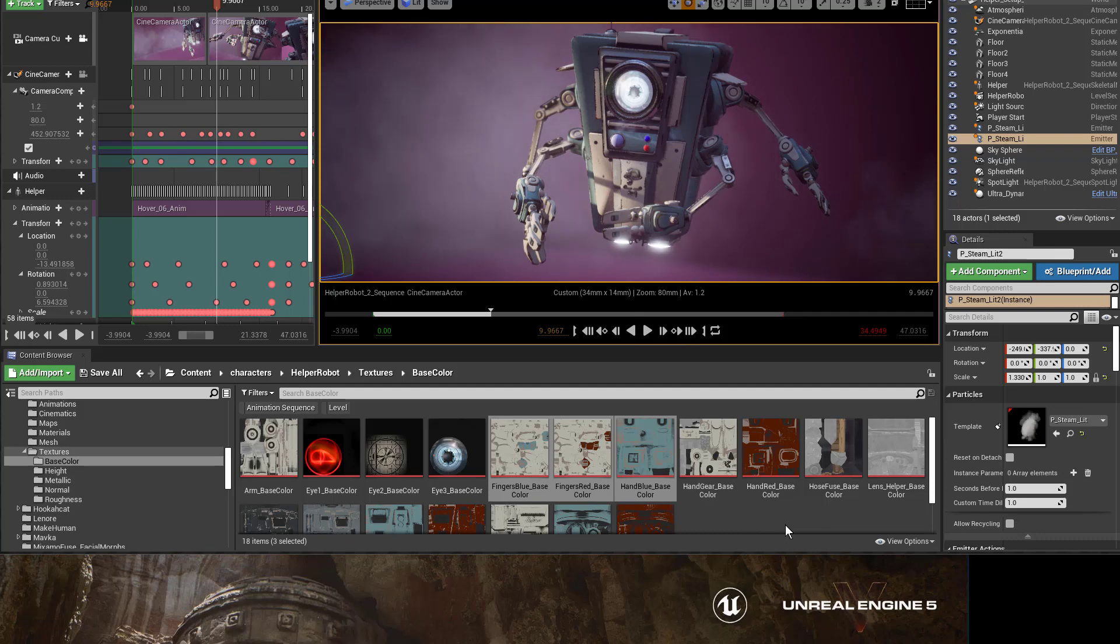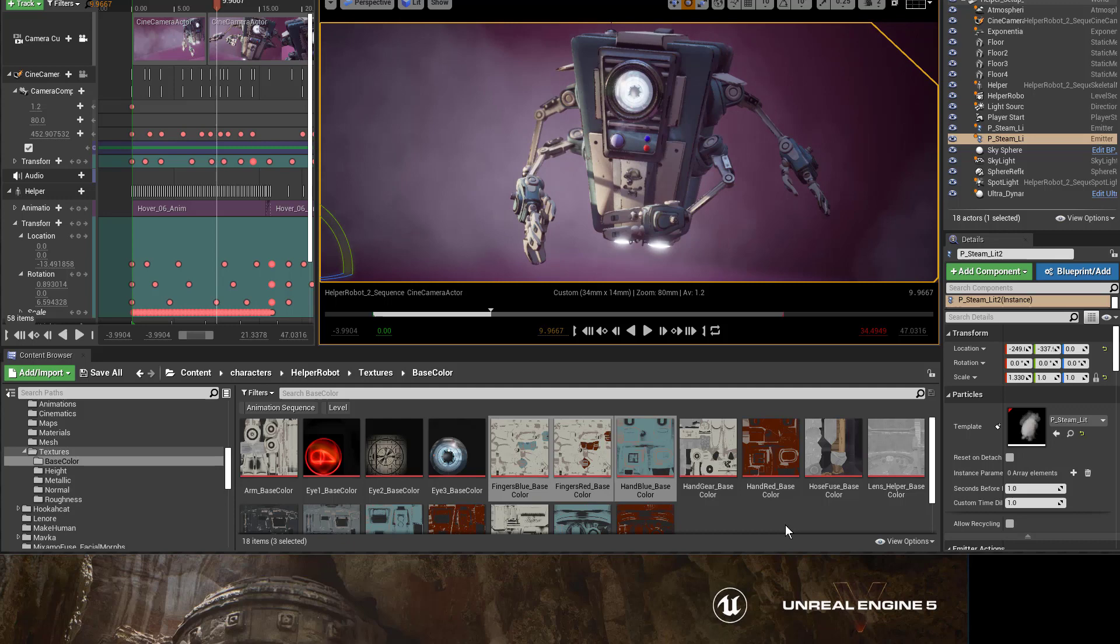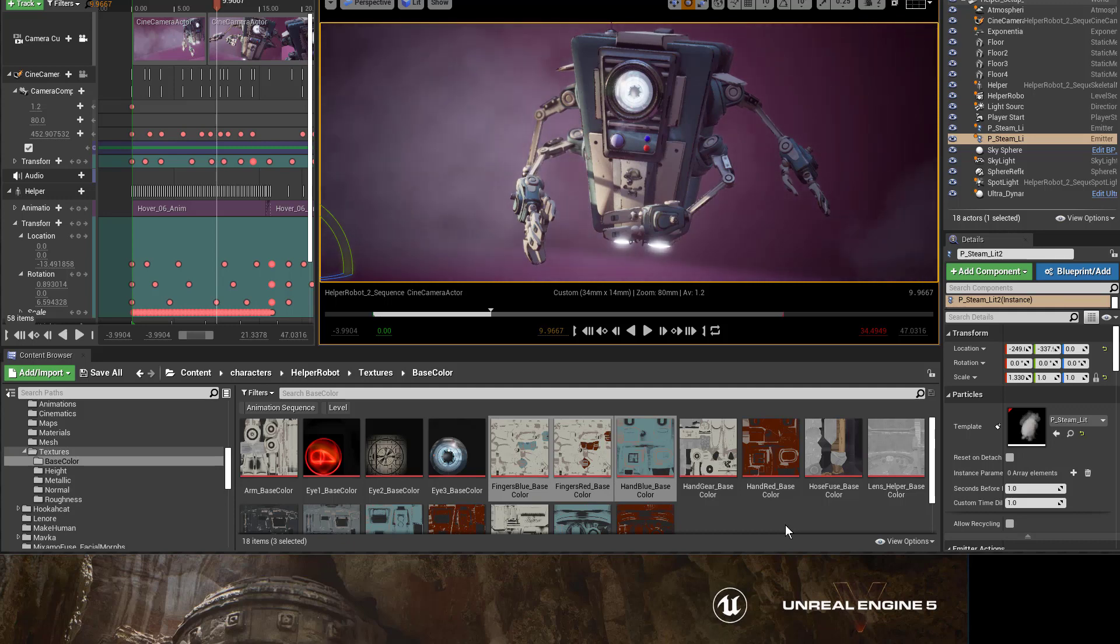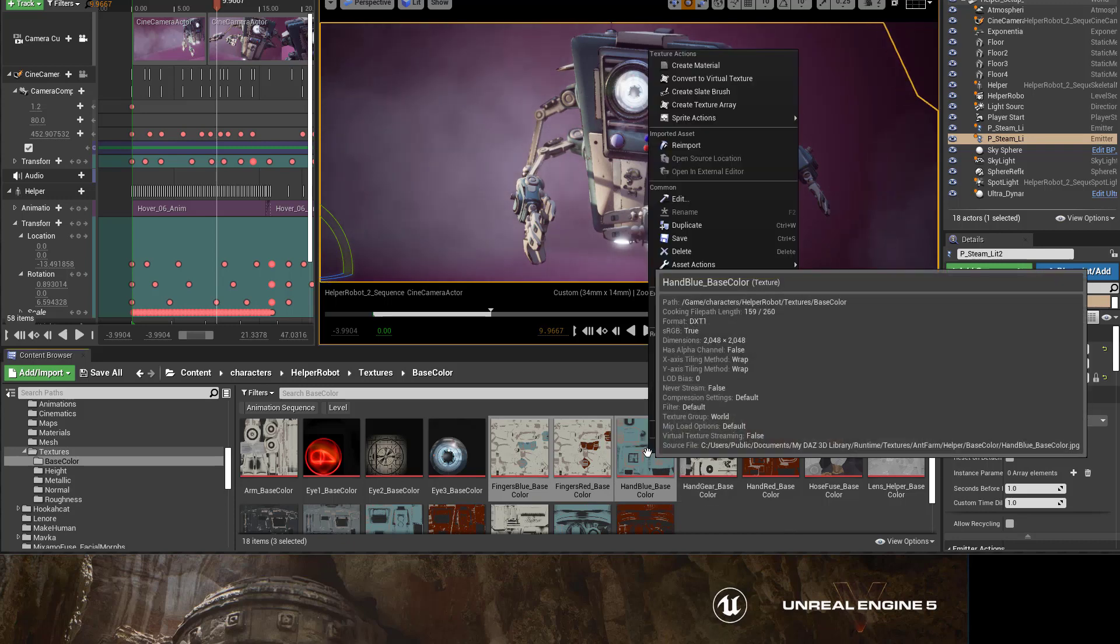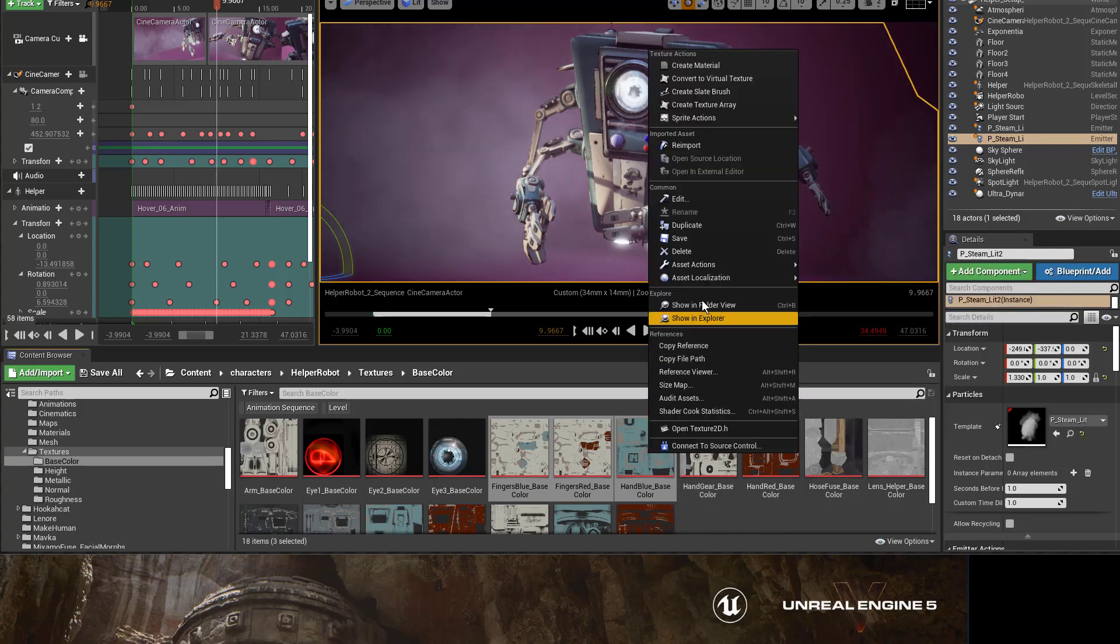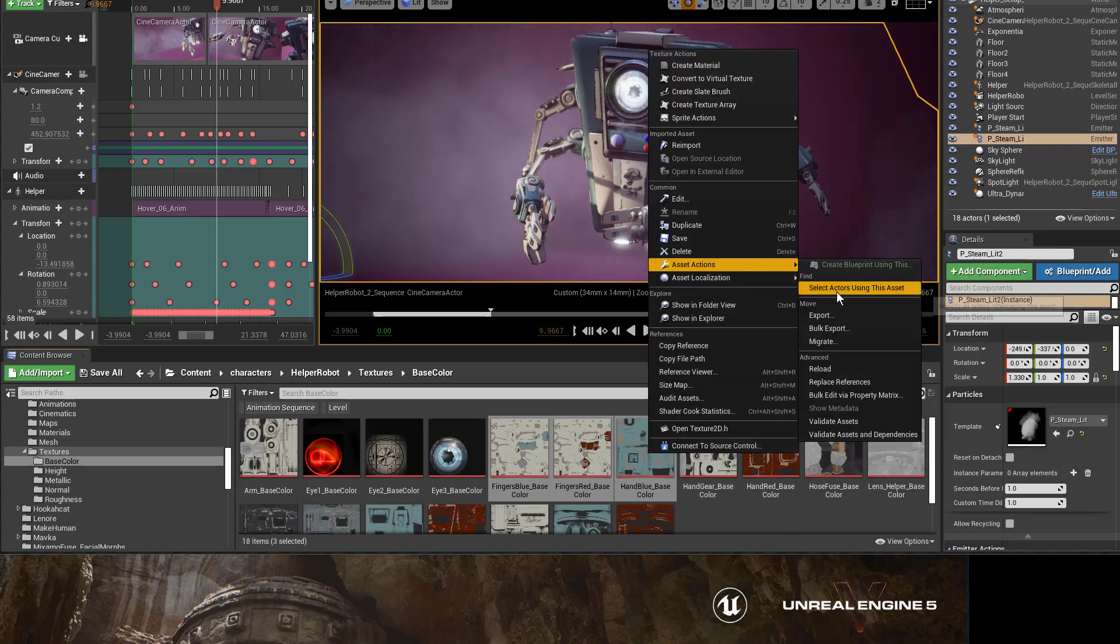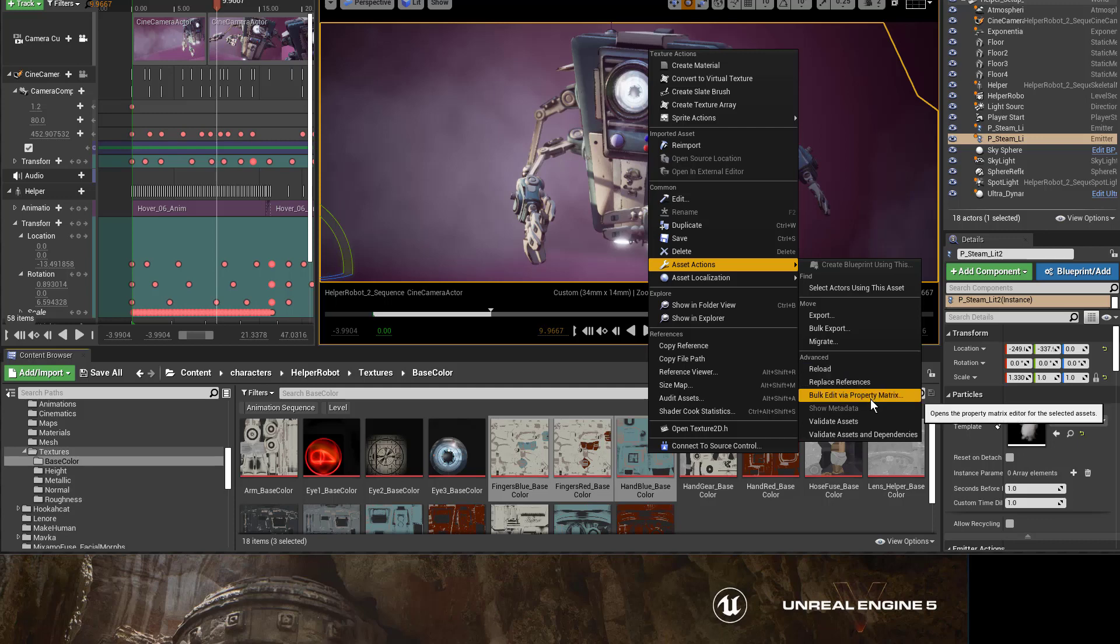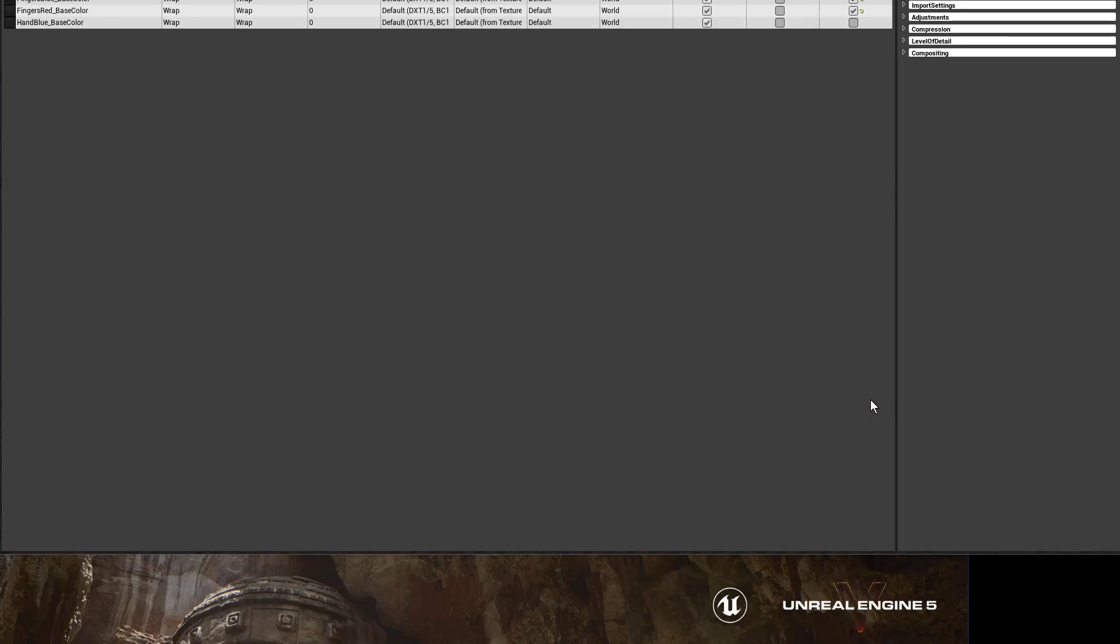Say if you have hundreds of textures in your project, you can just shift select or control select all of them and just go to the property matrix by right-clicking asset actions, bulk edit via property matrix, and here they are, all of them.